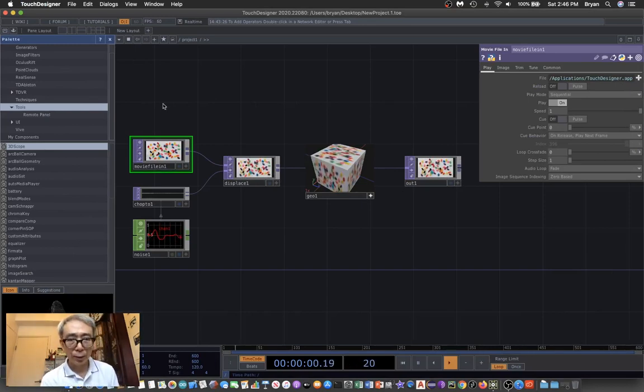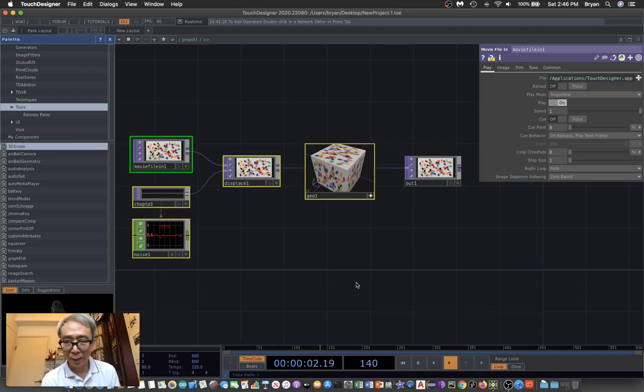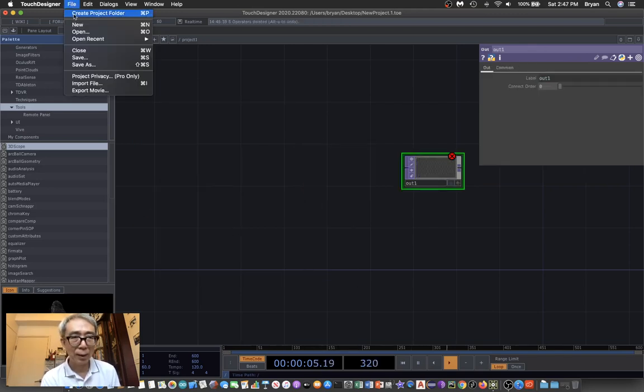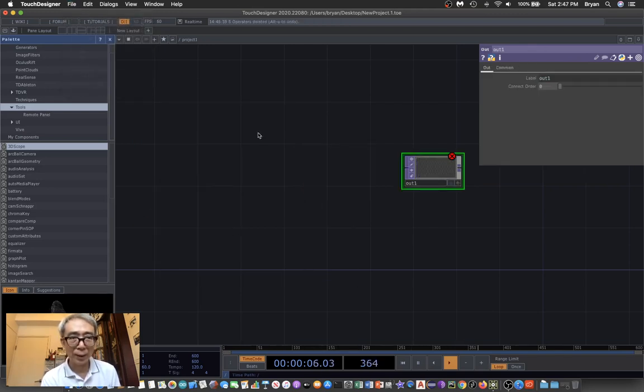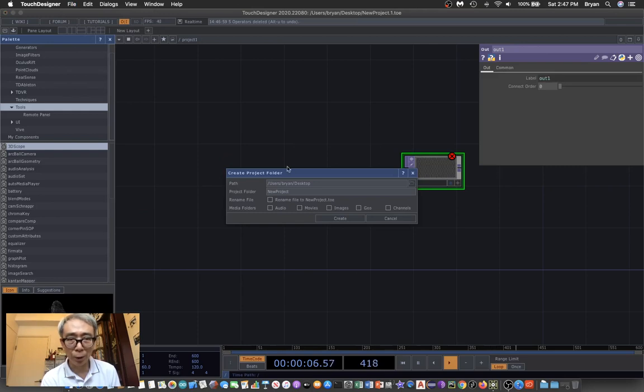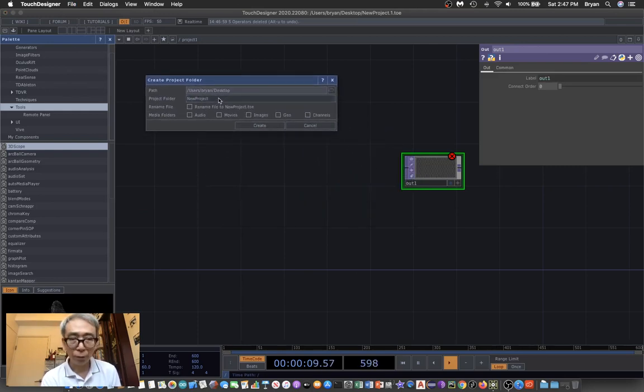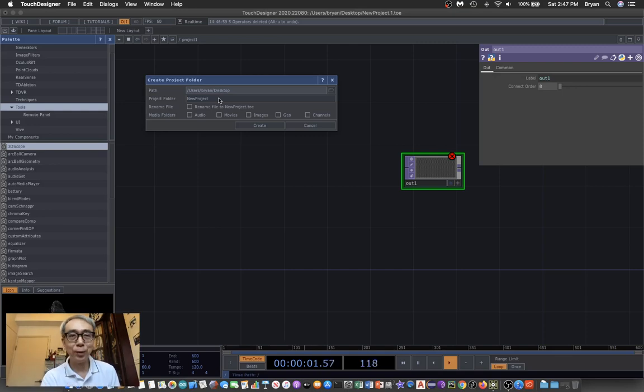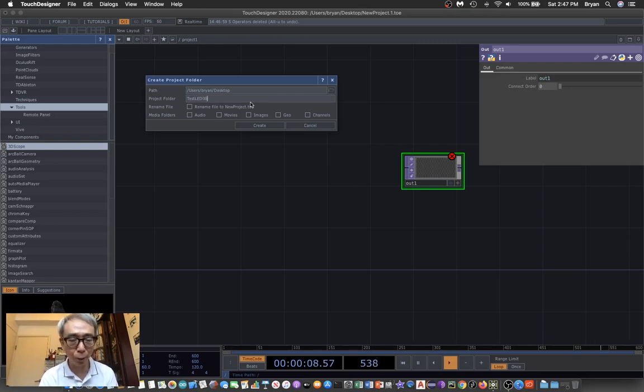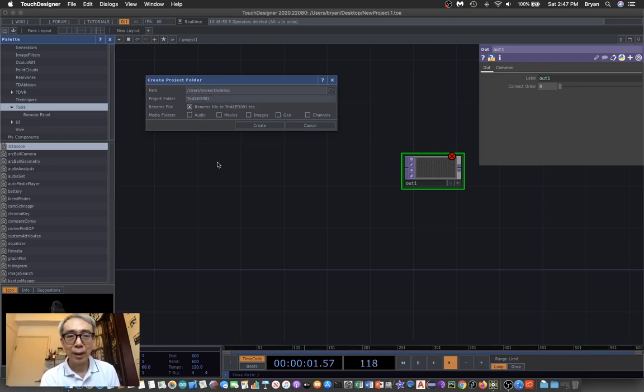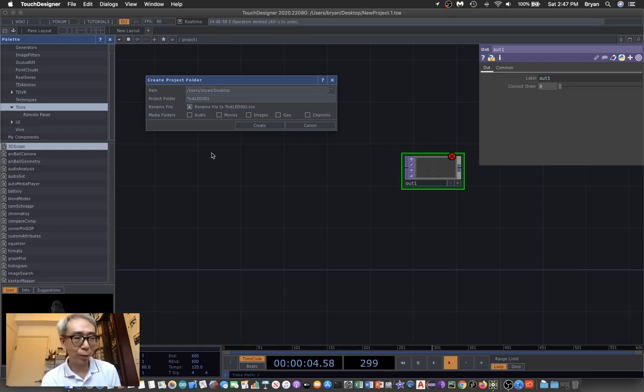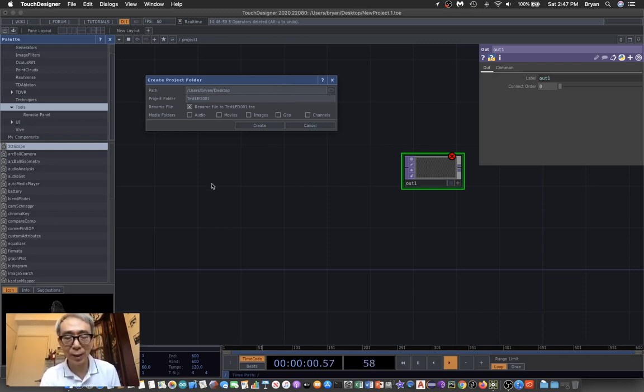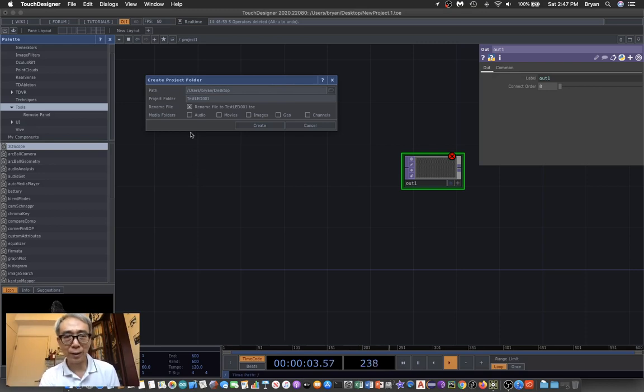As usual, we can tidy up here and create our project folder. For the first example, we're going to use an LED, so I'll rename this project folder to testLED01. I'm also going to include one audio file to see how we can have audio information interacting with the hardware LED from the Arduino.